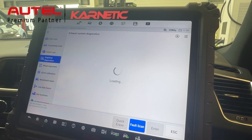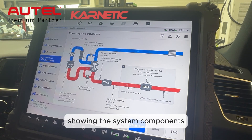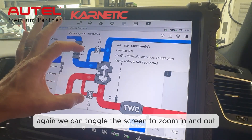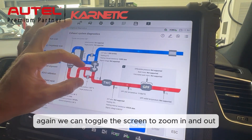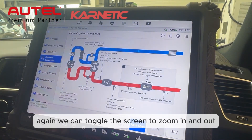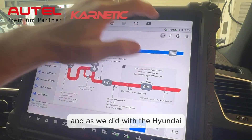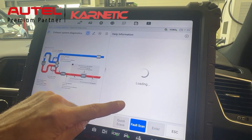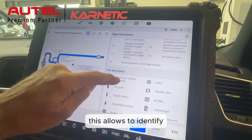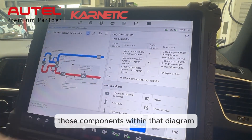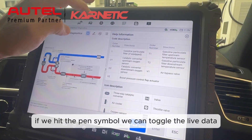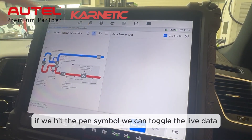Again, we can toggle the screen to zoom in and out, and as we did with the Hyundai, the question mark takes us to the system diagram key. This will allow us to identify those components within that diagram.